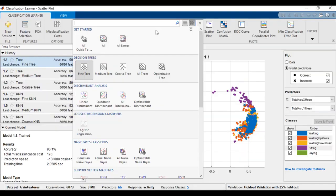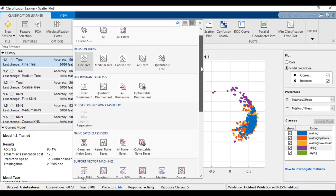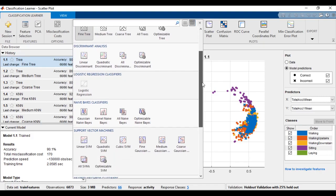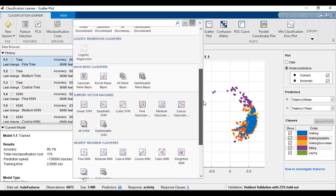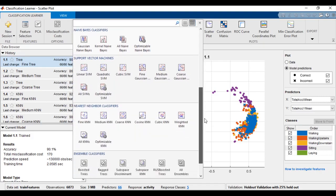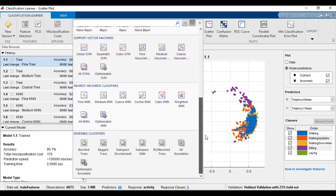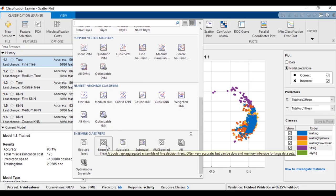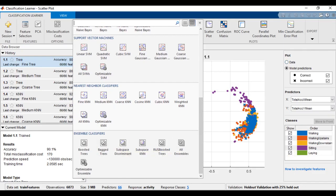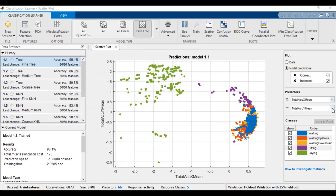Once the app has loaded the data, you can choose from several classification algorithms, including decision trees, logistic regression, support vector machines, and boosted trees. If you're not sure which to choose, the pop-up tooltip gives you a brief description of each classifier.